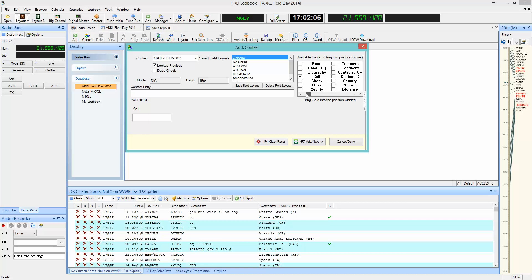Next, we'll go all the way back to the beginning, and we'll select the correct fields, which will be Class and ARL Section.